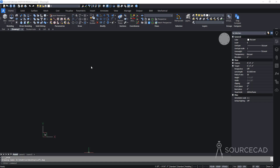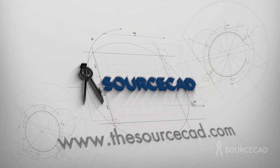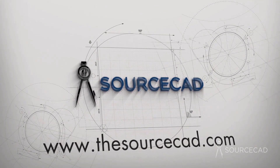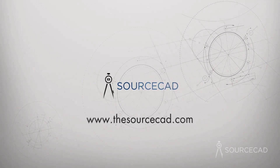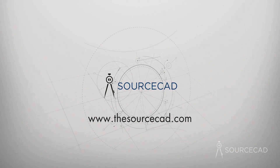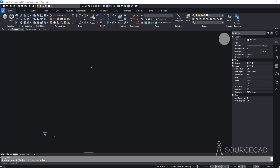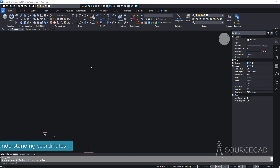Welcome to Part 2 of 3D modeling basics in BricsCAD. We'll start with the basics of UCS, or coordinate systems, and for that I'll make a box primitive.